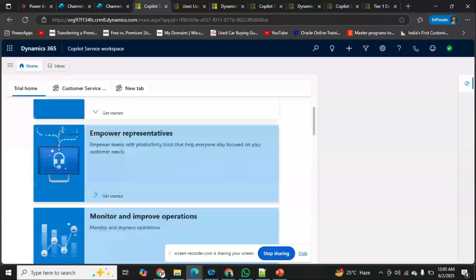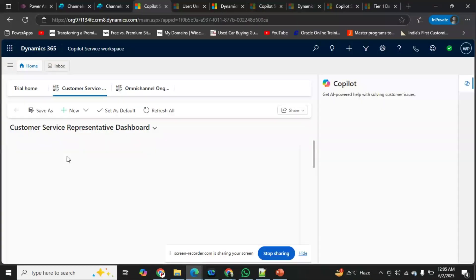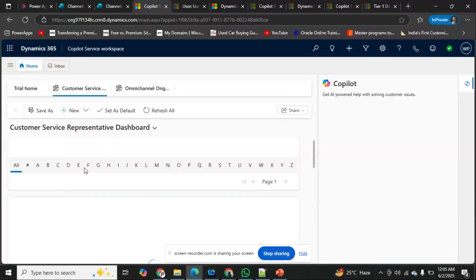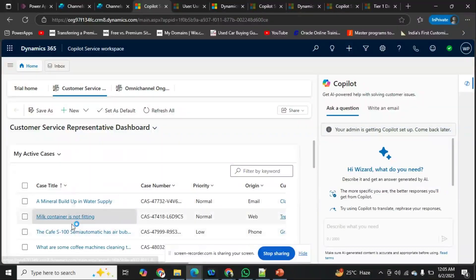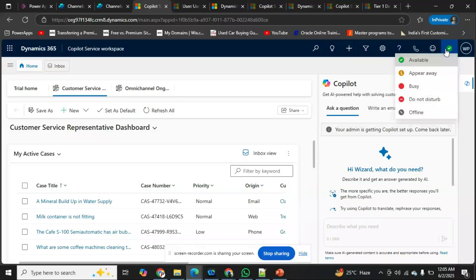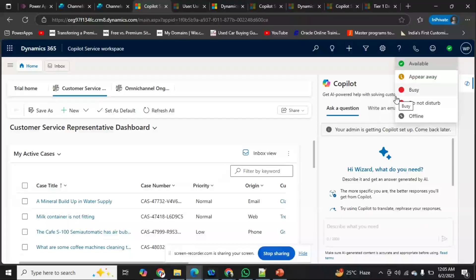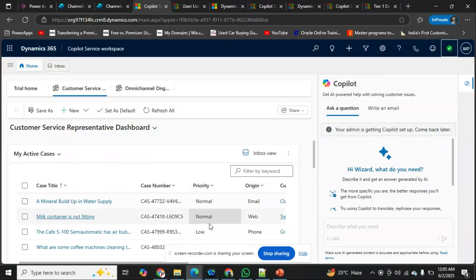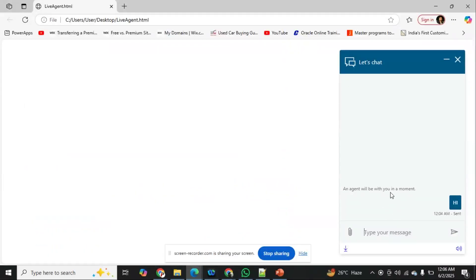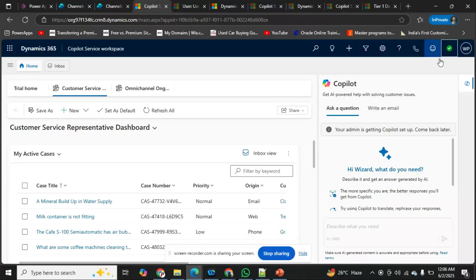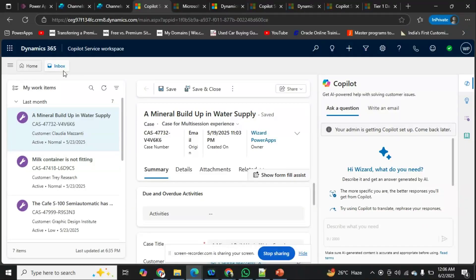On the dashboard, all my queries will be listed. All interactions with the live agent are recorded there. Since I configured this, I am the agent. I can set my status to Available, Away, DND, or Busy — similar to Microsoft Teams. If I'm in DND or Away mode, the chat won't connect to me. Only available agents receive connections. We can also add multiple users to this work stream as needed.